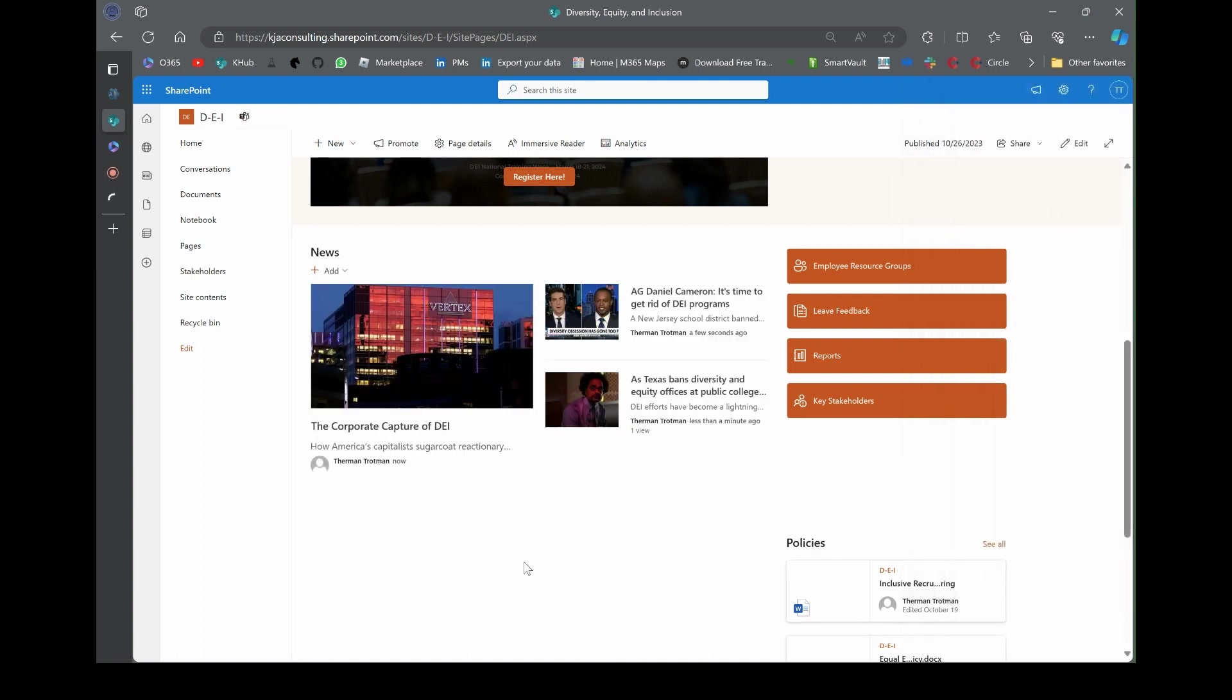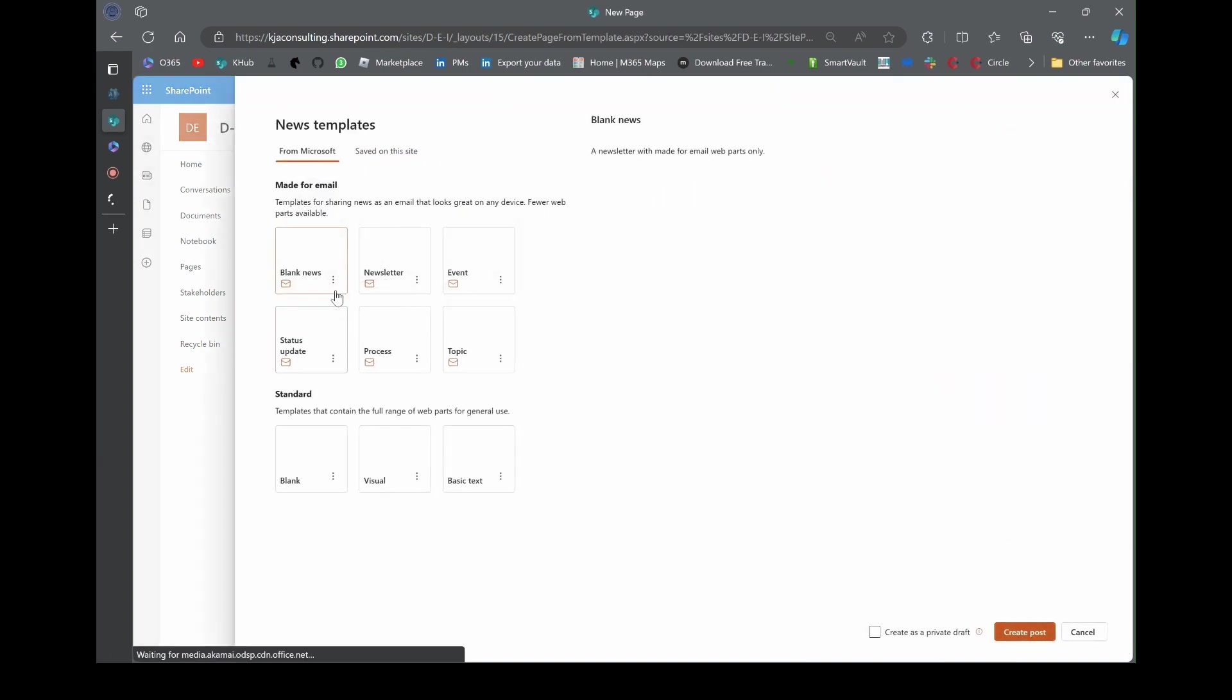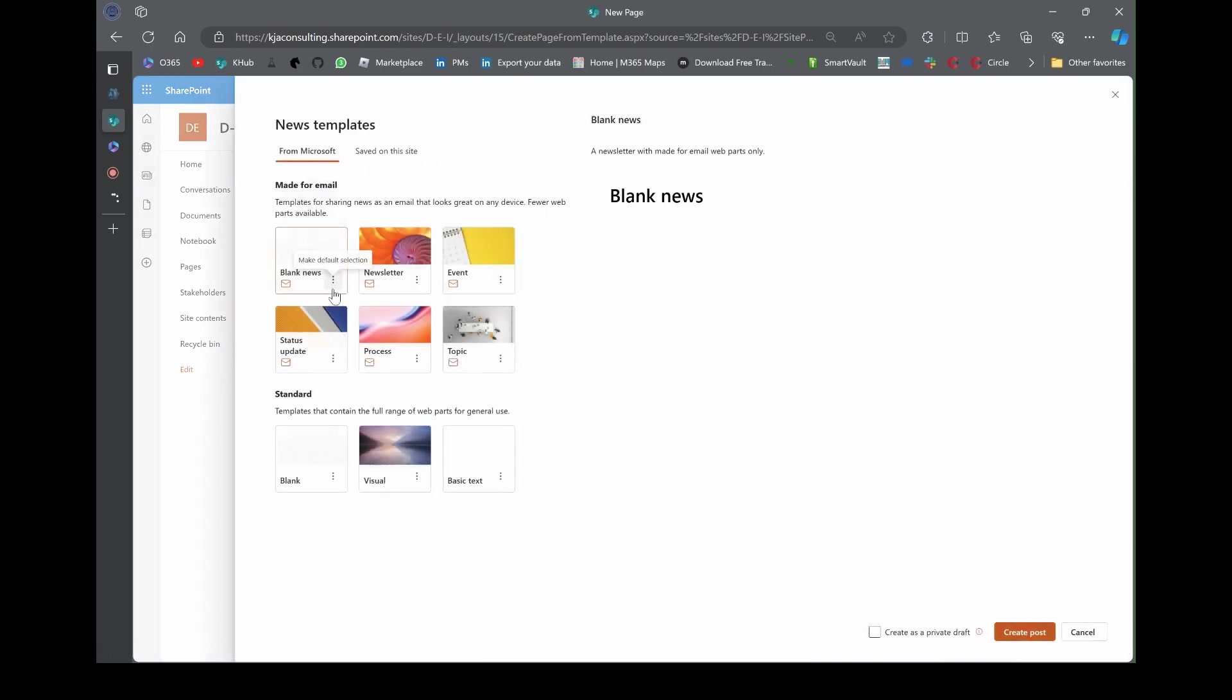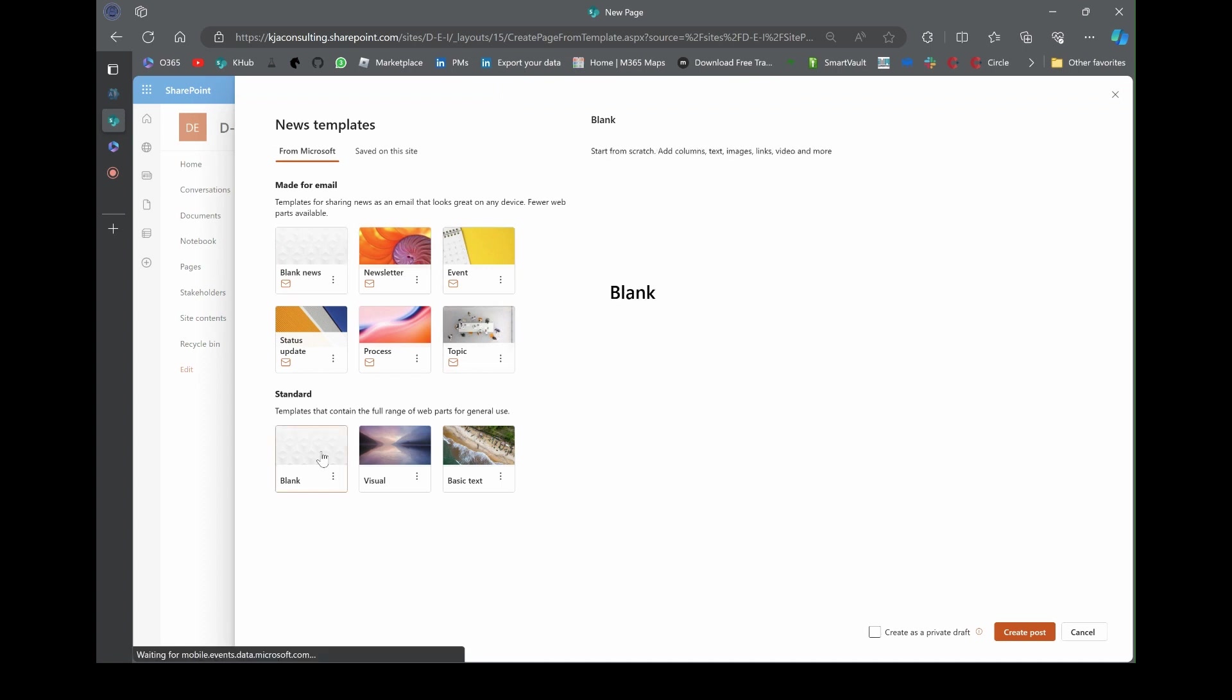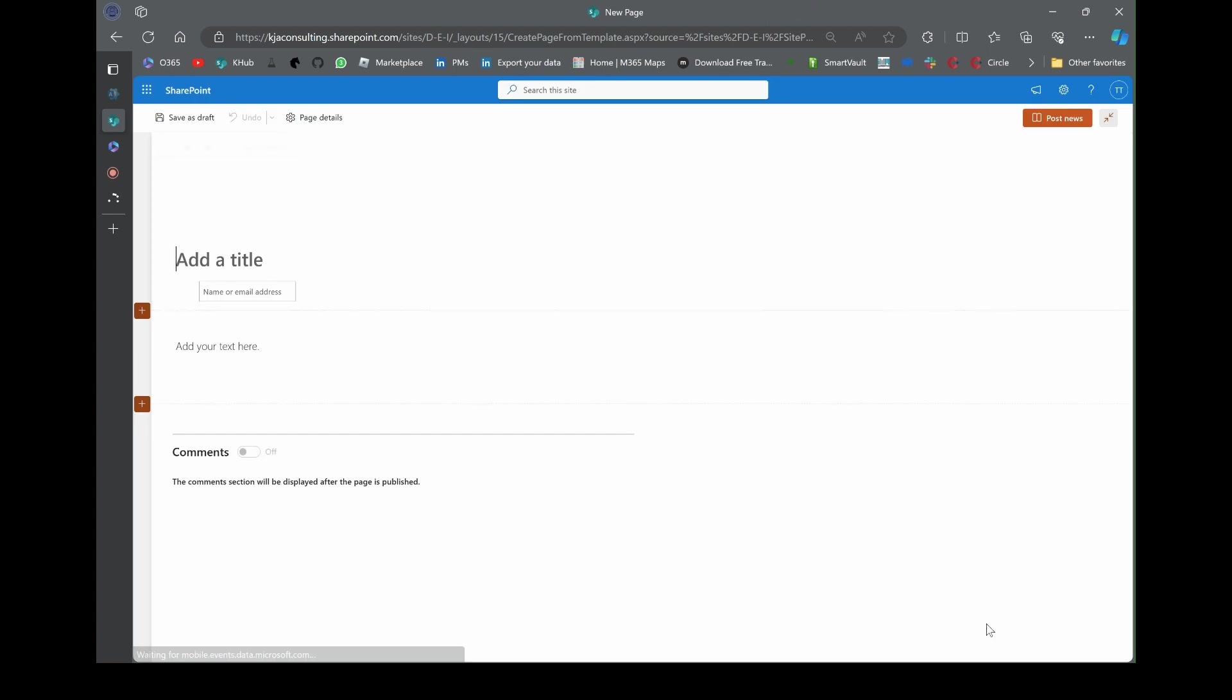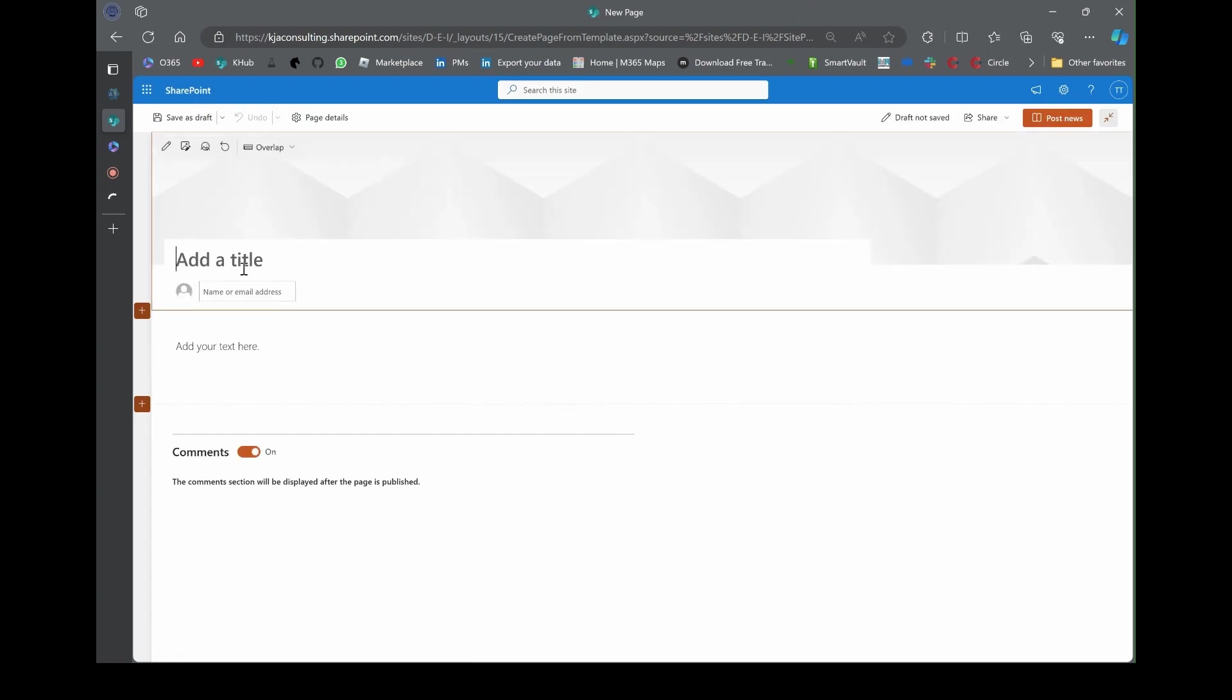Let's get another one. The corporate capture of DEI. Let's grab that URL. Put it on the page, hit add news link, paste the link in there, watch it populate all the information that you need. You hit post. This web part is starting to take shape.